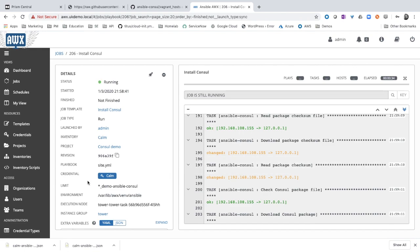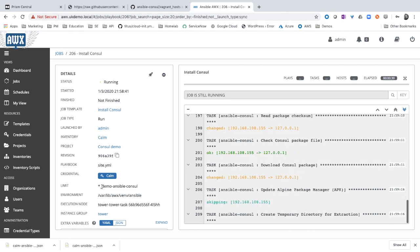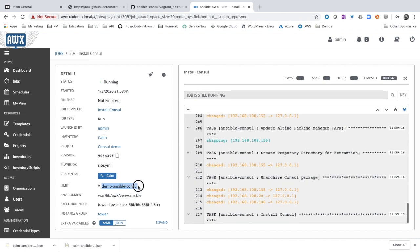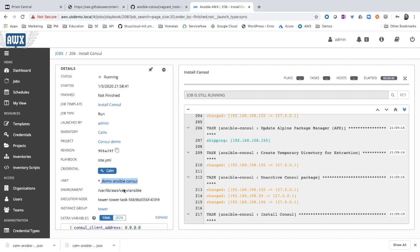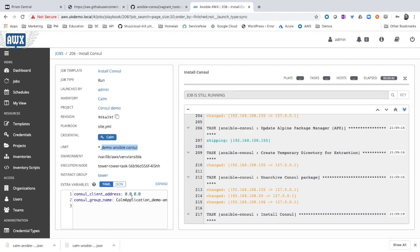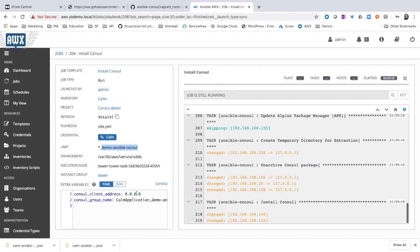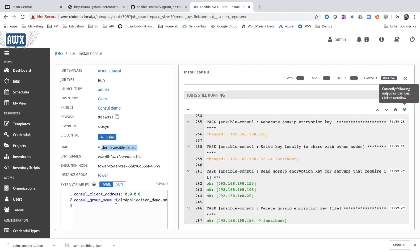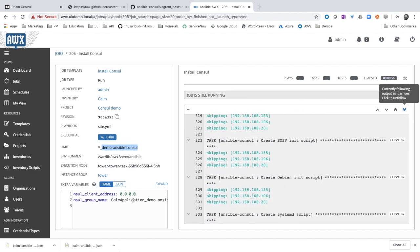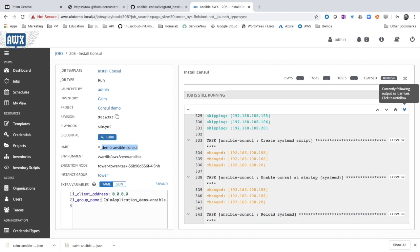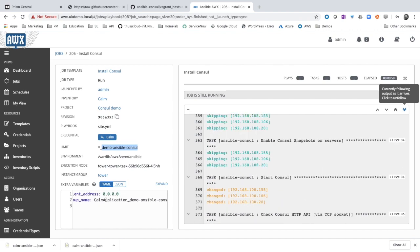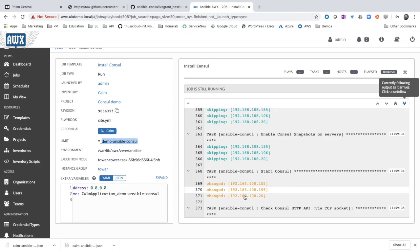As you can see, the limit here is running only for the application name that we gave during the launch. Extra variables, so console is going to listen on the quad zero IP address rather than the loopback, and also we are controlling what's the group that we need to run the installation.